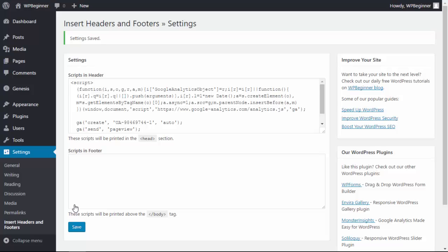The difference between Insert Headers and Footers and MonsterInsights is that with MonsterInsights you could see a lot of your data and your analytics from within your WordPress dashboard, which is great because you don't have to leave it. With Insert Headers and Footers, although it's doing a great job of tracking, you'll need to go to your Google Analytics to see any of your data.